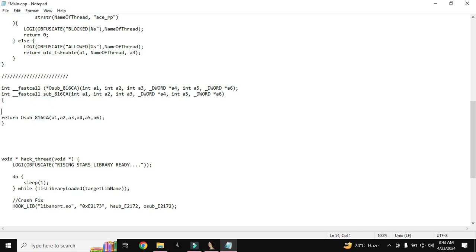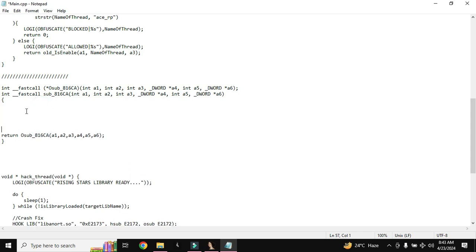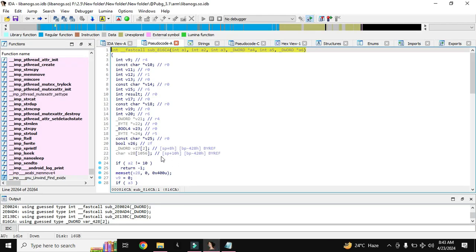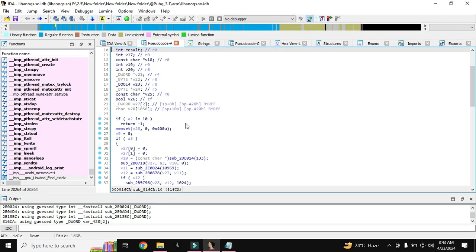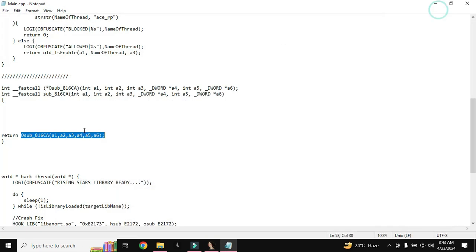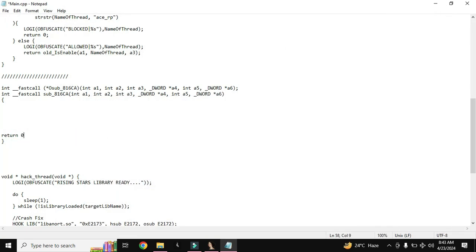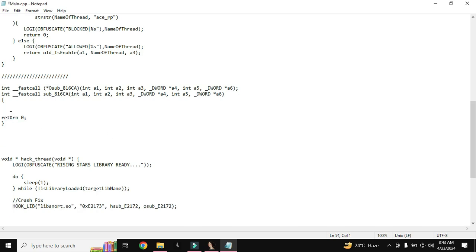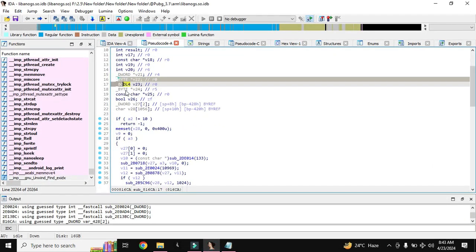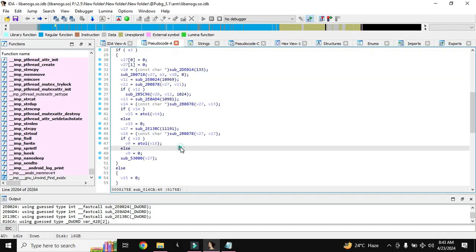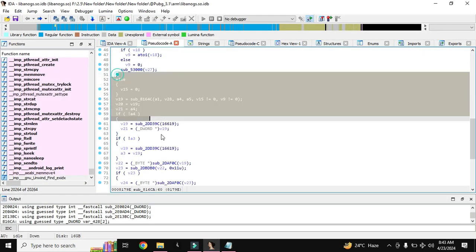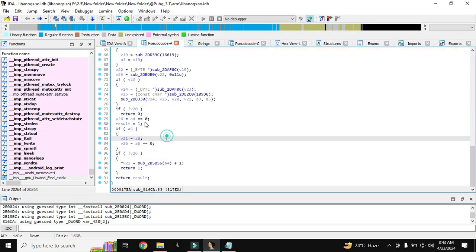We can change here in this function. For example if we want to return 0, as we already know that we have to return 0 to this function, we will return 0 instead of returning original function, like this. So now what will happen, this function will be called by PUBG, this function will return 0, these codes will not work.